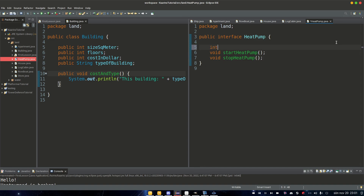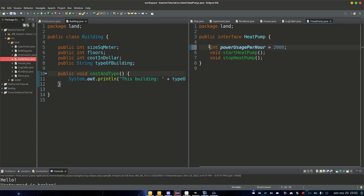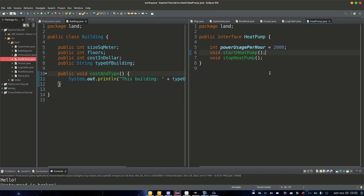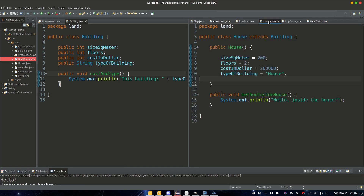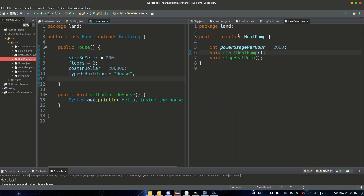We can also add an int here for power usage per hour, set to 2000 watts. So this heat pump is using 2000 watts per hour — it doesn't really matter too much. We just want to add an integer here to demonstrate its use case.